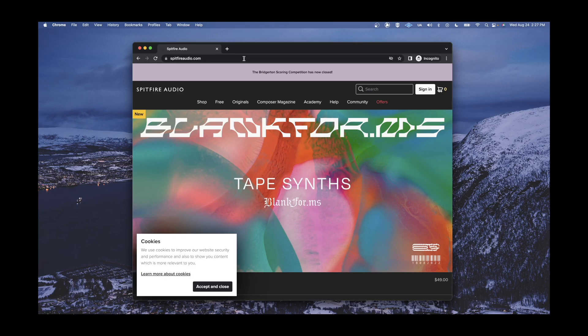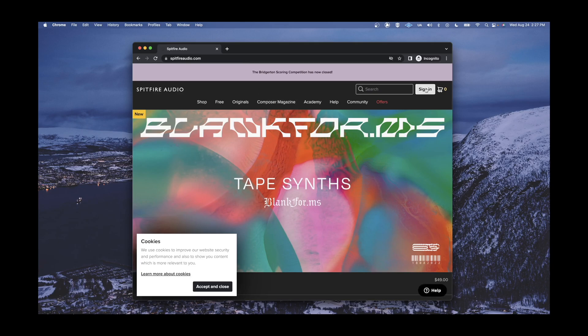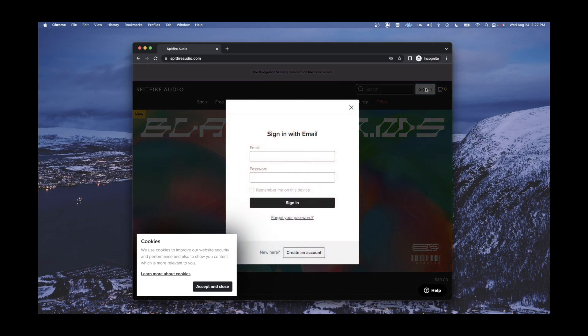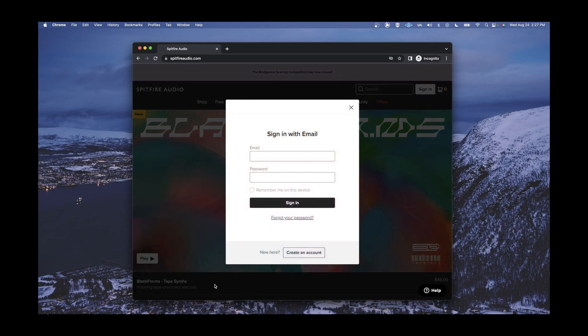Once you have reached the homepage, you will need to log into your account by clicking the button labeled Sign In towards the top right-hand corner of the page. Then, enter your account credentials and click Sign In.